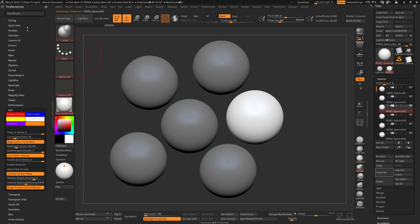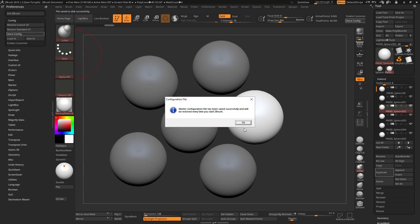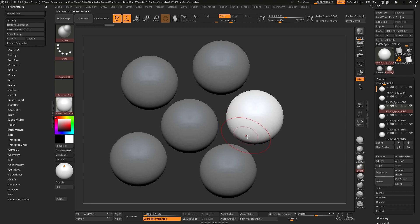Once you've done with all of this, go to config, store config, and that's it. You'll have it for the next time you start up ZBrush. Hope this helps. And if you find these tips useful, don't forget to subscribe. Bye.